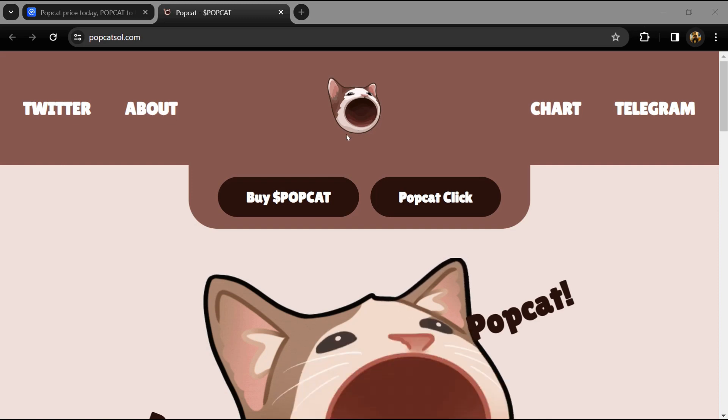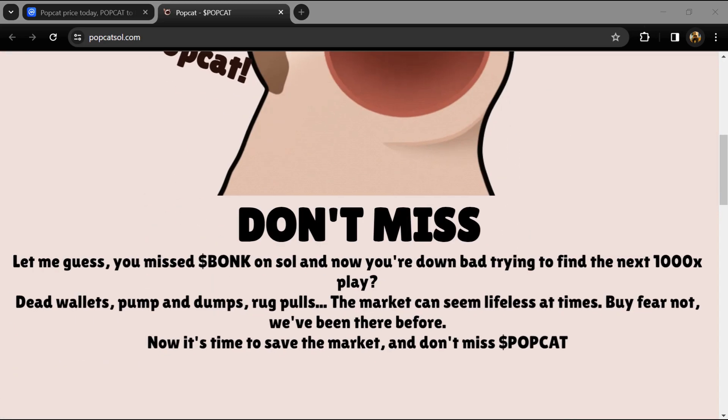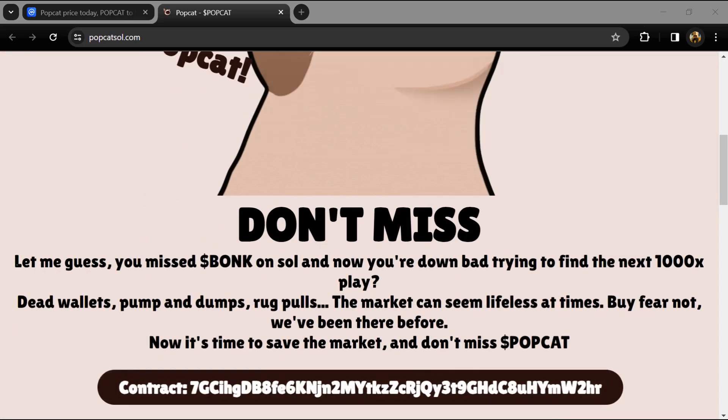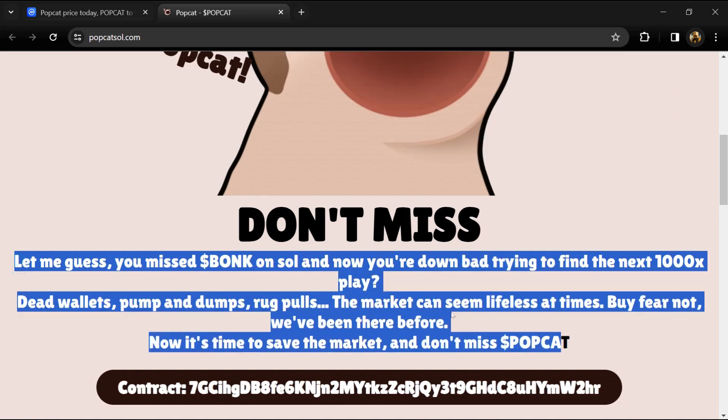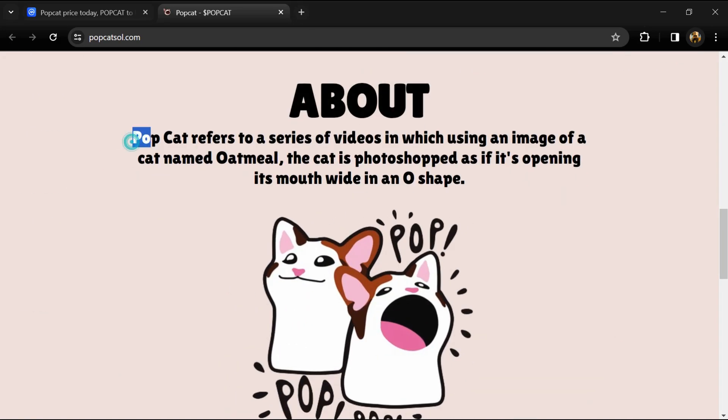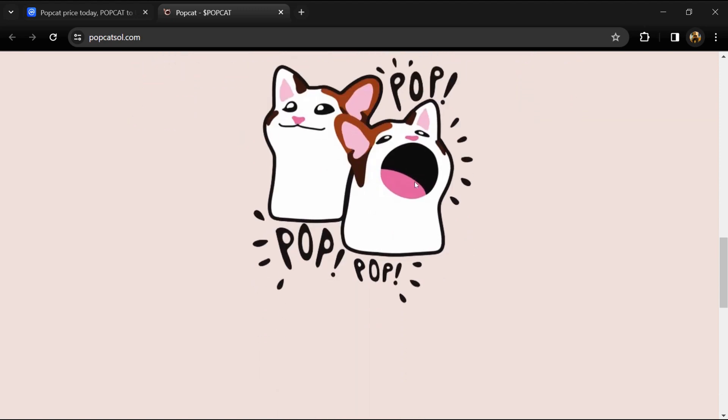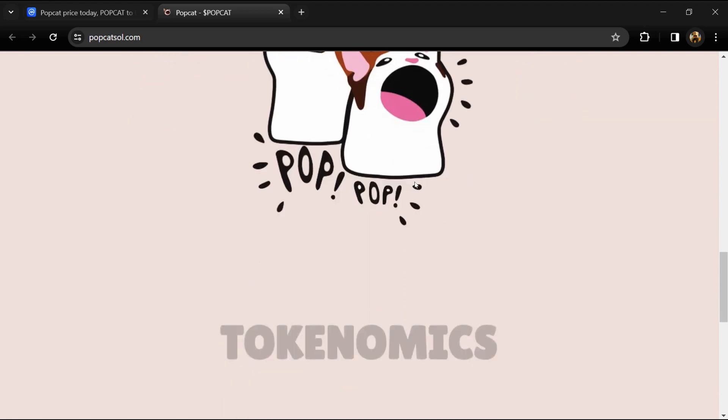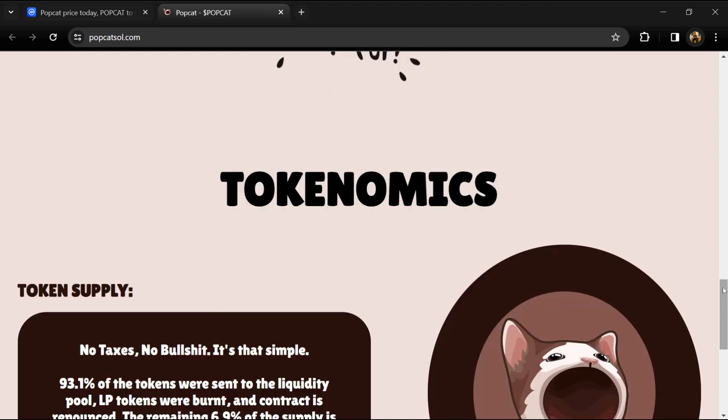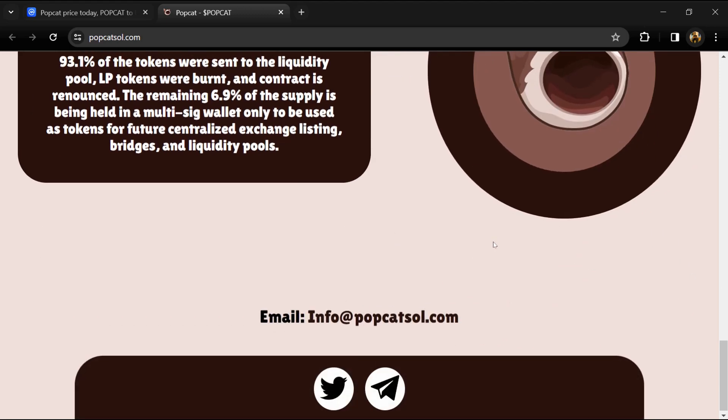According to the website, if you missed the Bonk on Solana... in this project, dead wallets, pump and dumps, rug pools - the market can seem lifeless at times. But fear not, they have been there before. Now it is time to save the market and don't miss the Popcat.